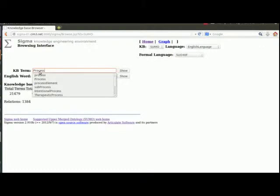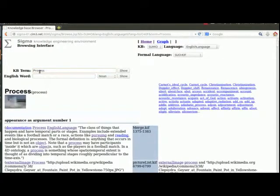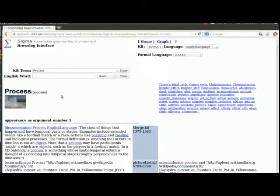Why is it capital? All SUMO terms that are not relations have an initial capital. Now there are some relations that are functions that are capitalized. A functional relation has an initial capital. Relations that are not functions are initial lowercase. Everything else is an initial capital. Okay, all right. So we're gonna enter process. You're gonna see you've got this drop down menu of things we've searched on recently. We're gonna click enter. Okay, and now we're gonna get the page for process.